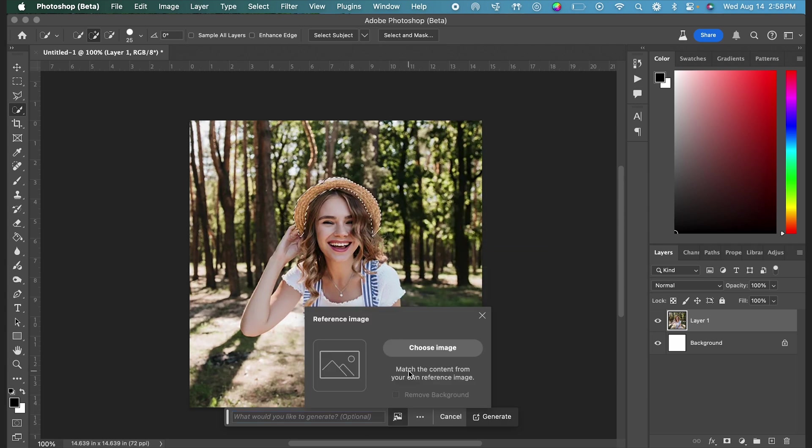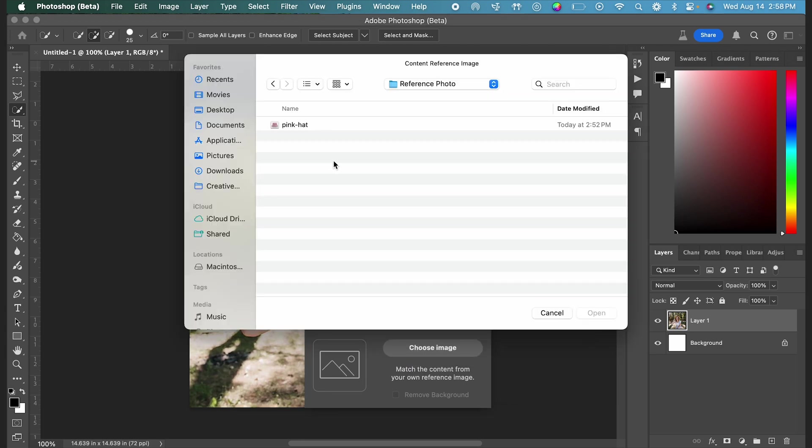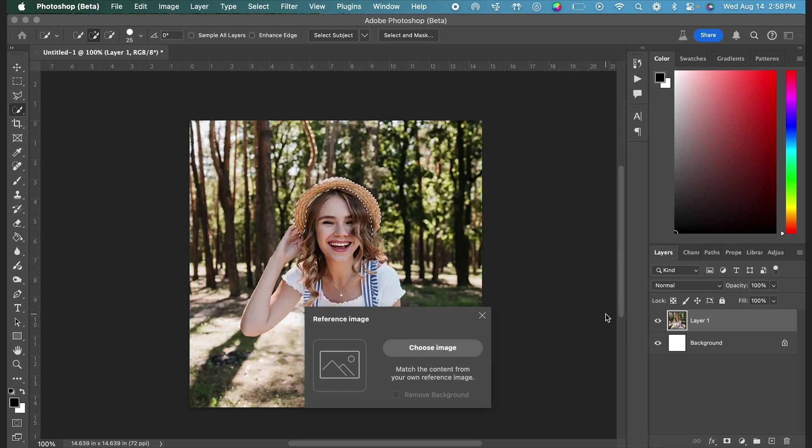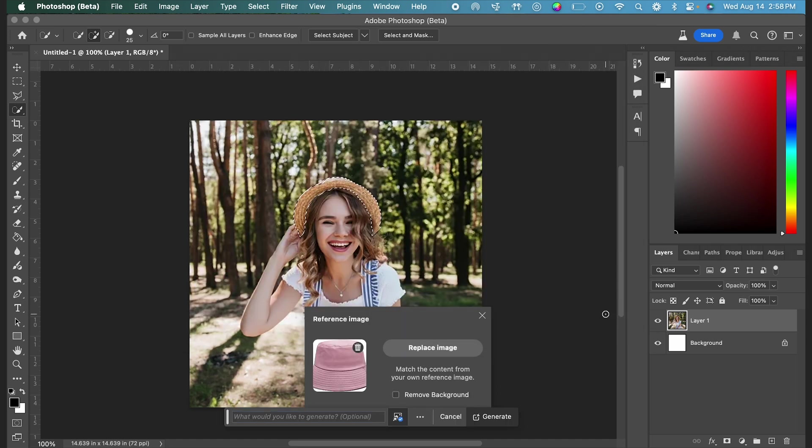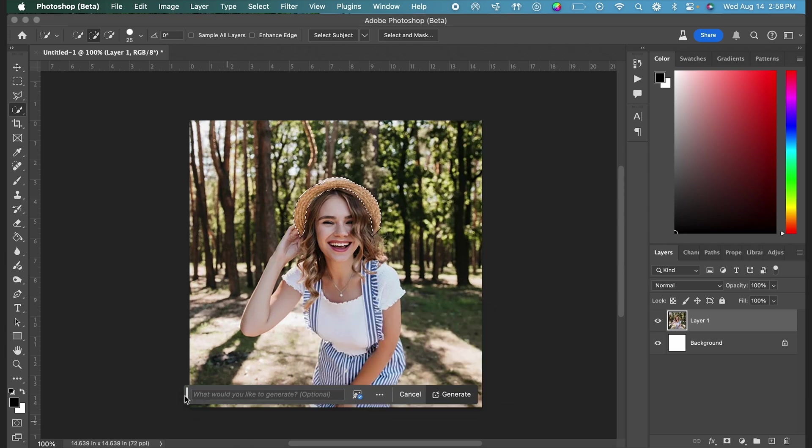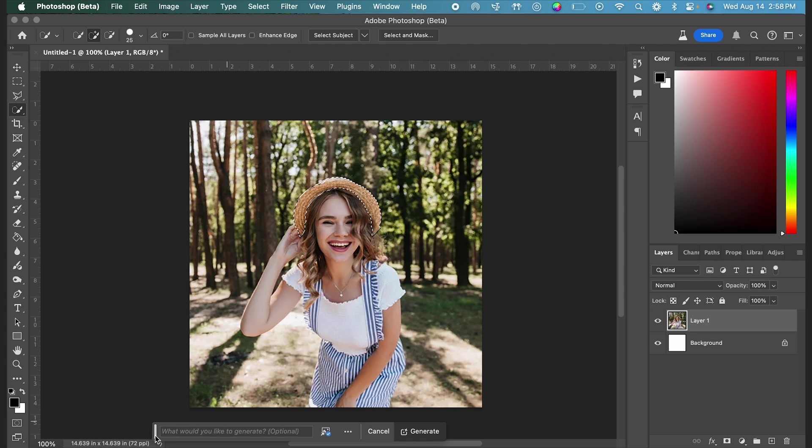then click choose image to upload your reference photo. I already have my reference image downloaded, so I'm going to select that and click open. You can type in a prompt to pair with the reference image, but I'm not going to do that for this example. I'm just going to let Photoshop generate based on the reference image that I'm giving it. So I'll go ahead and click generate.